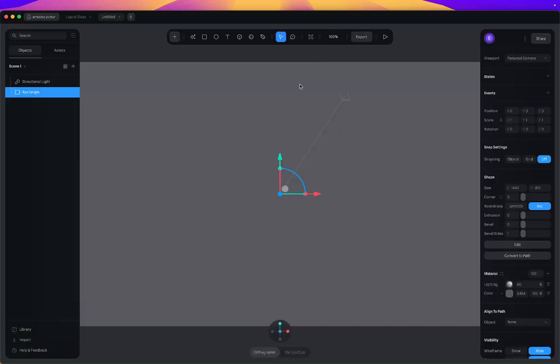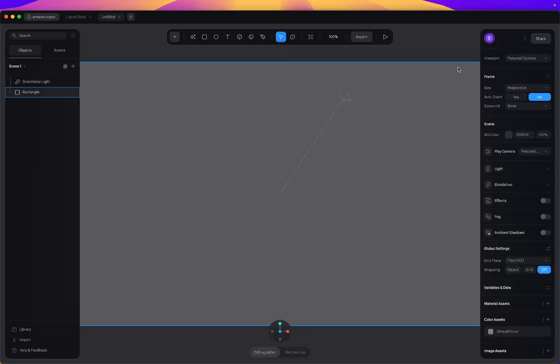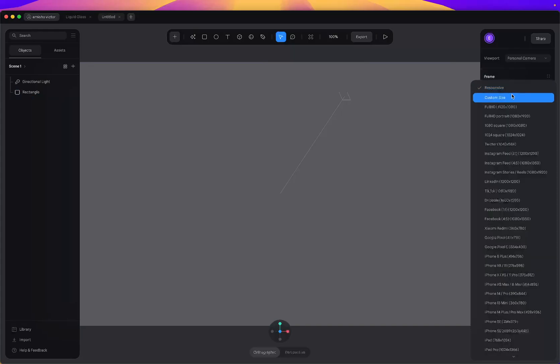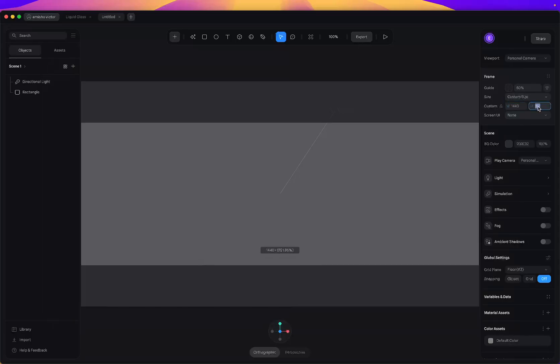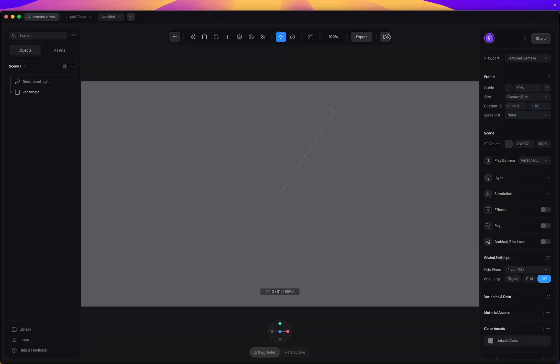I also want to adjust the camera. If I preview this, it's showing me all this extra space — that's part of Spline's canvas — but I just want the camera to focus only on the frame I added. I'll press Escape to deselect everything. You'll see the Frame option here — change from responsive to custom size, set the width to 1440 and the height to 810. Now when I preview, it doesn't show all that extra space.